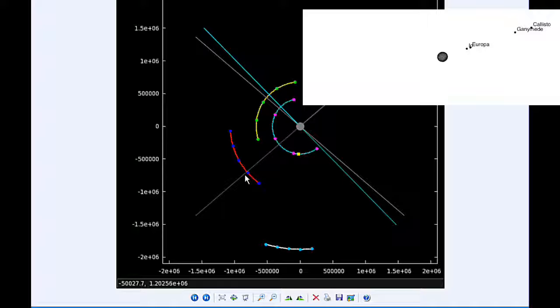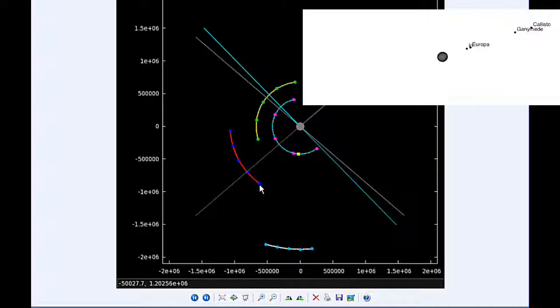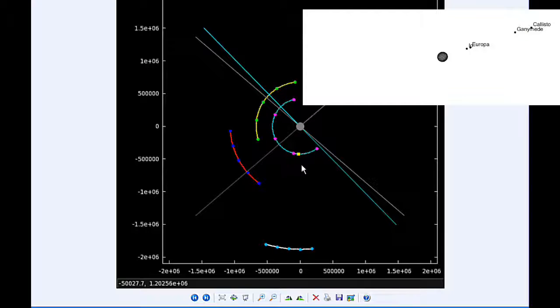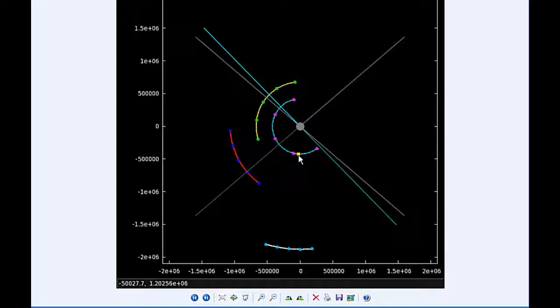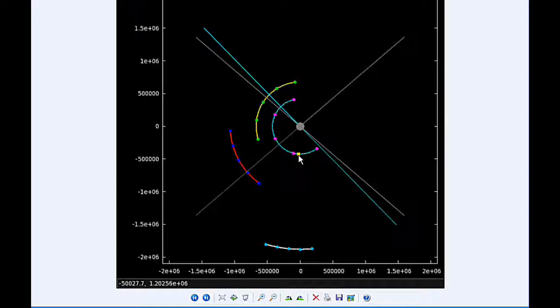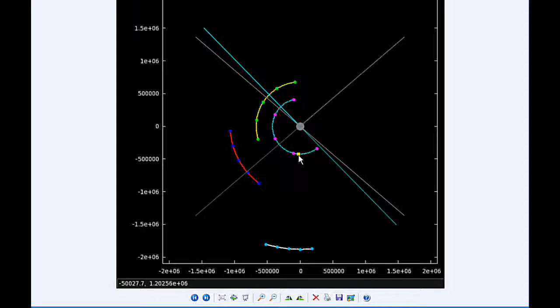The rest of the day, at 1931 UTC, Io goes through an apojove. That's the furthest distance it'll be from Jupiter in this orbit, and that's 423,544.7 kilometers.